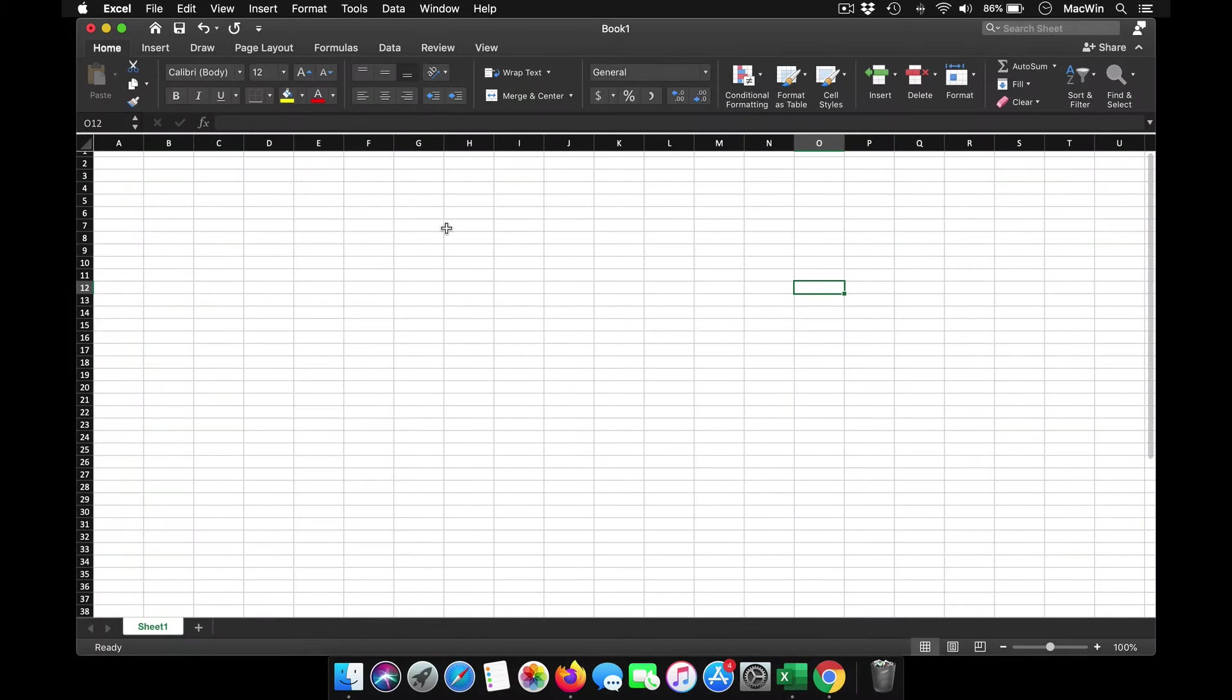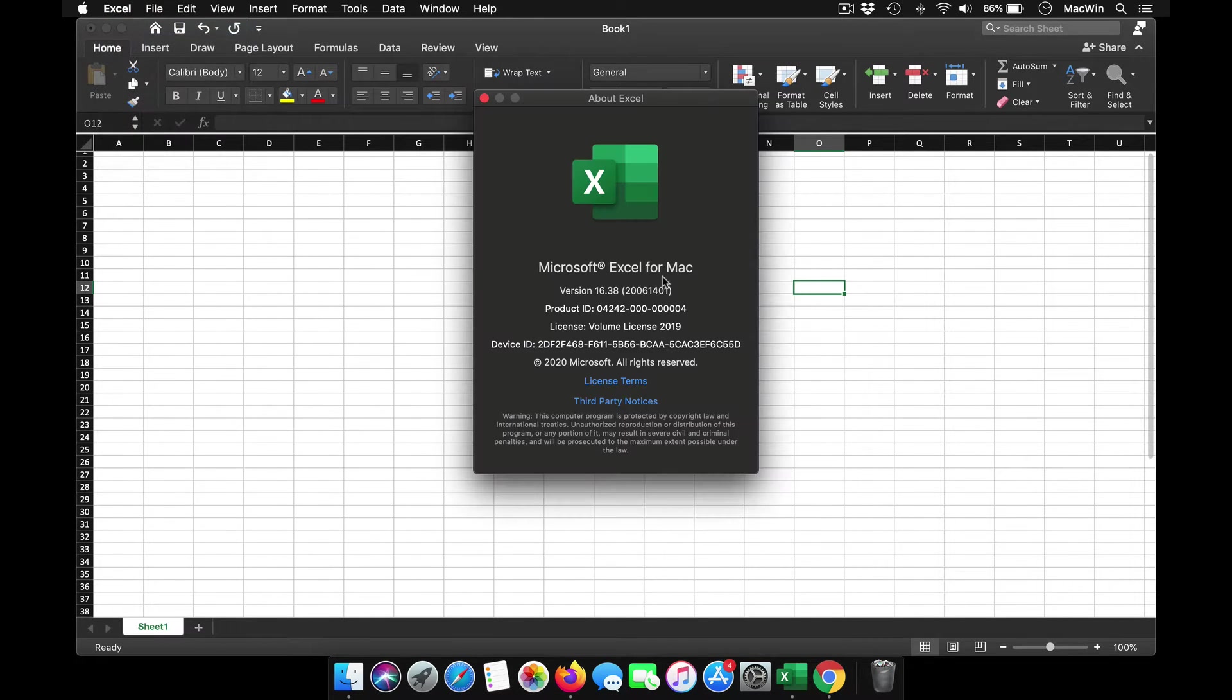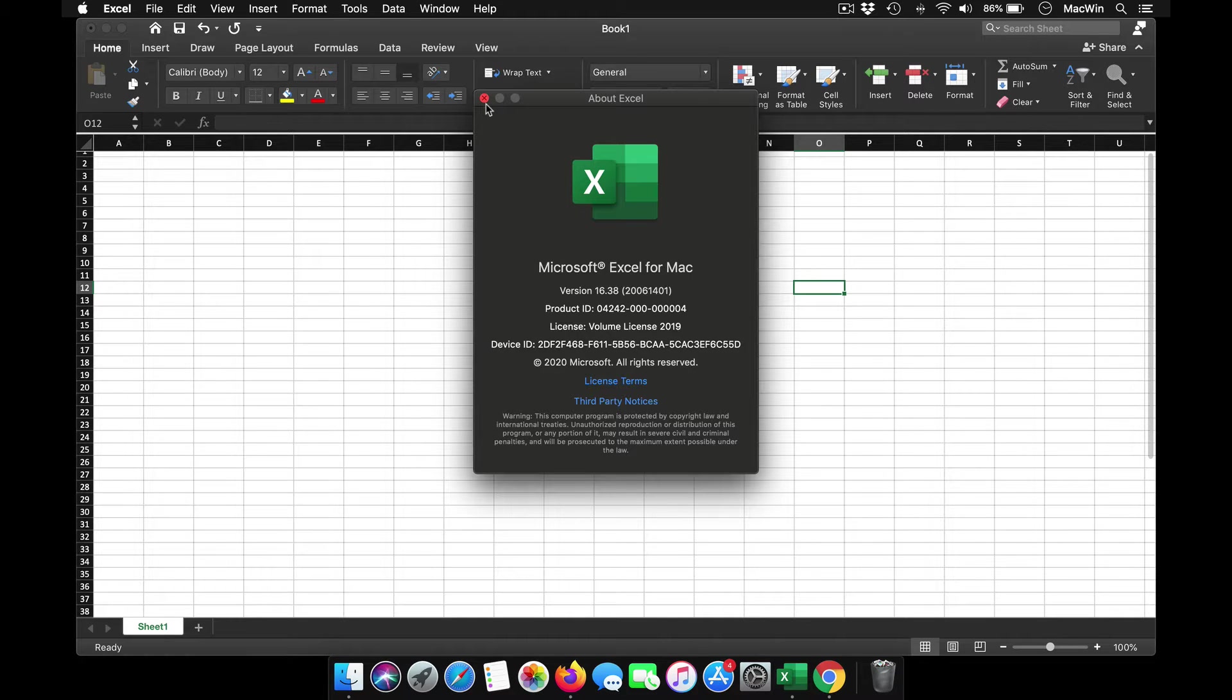Hey guys, welcome back to the channel. All of us would have used MS Office at least once in our lifetime. Though there are a lot of free tools available in the market, including the spreadsheet from Google, we still use Excel.